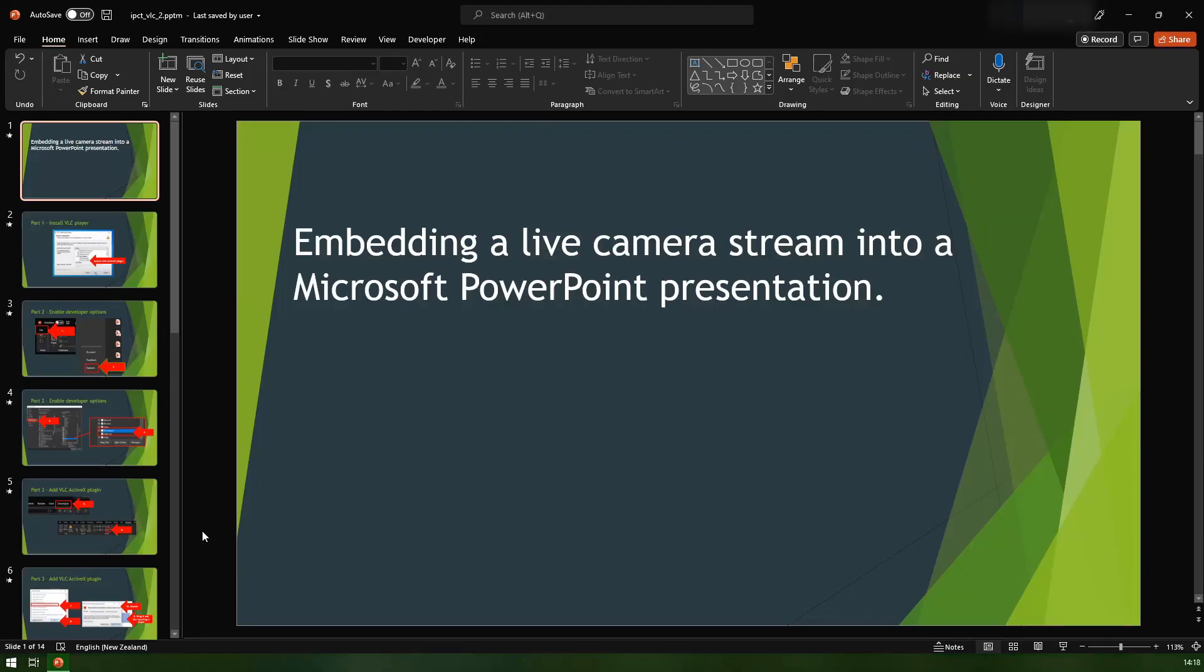In this video I'll be showing you how to add a live stream into Microsoft PowerPoint. This is an RTSP live stream so it could be from a CCTV camera. This method is using VLC player, so if you can think of something that VLC can do, chances are it will do it here as well.